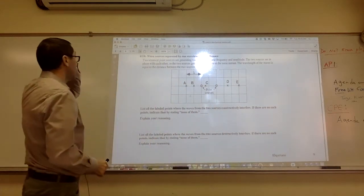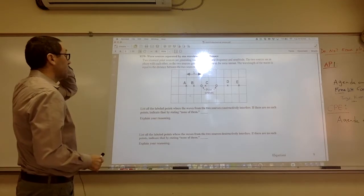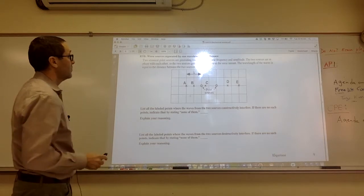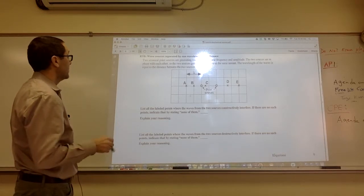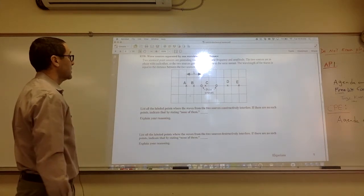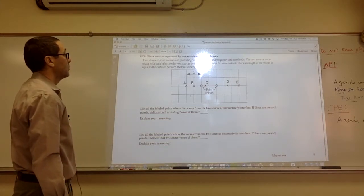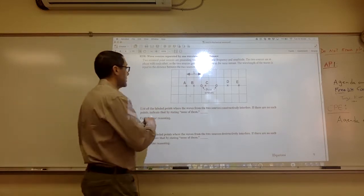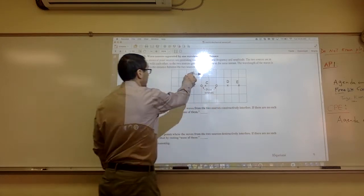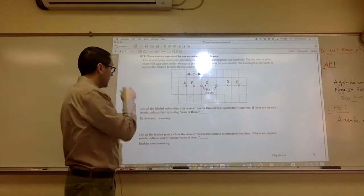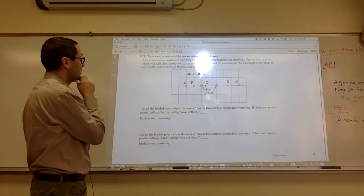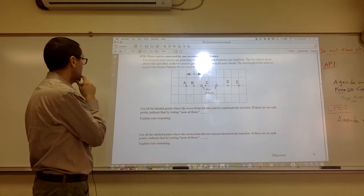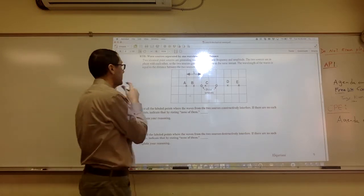Let's look at RTA: wave sources separated by one wavelength. Two identical point sources generating waves with the same frequency and amplitude are in phase. The wavelength equals the distance between the two sources — so the two boxes equal one wavelength. List all labeled points where the waves constructively interfere; if there are none, state none.